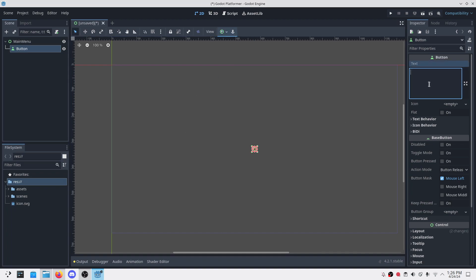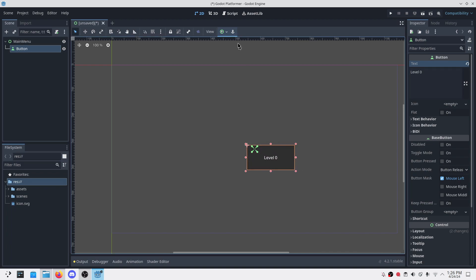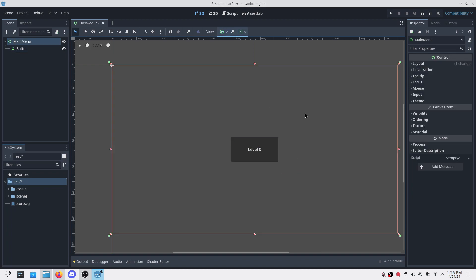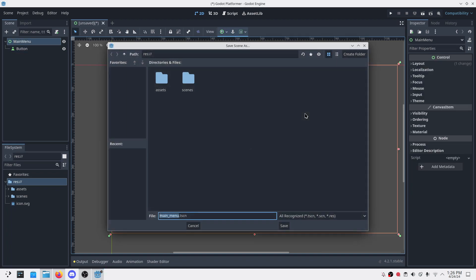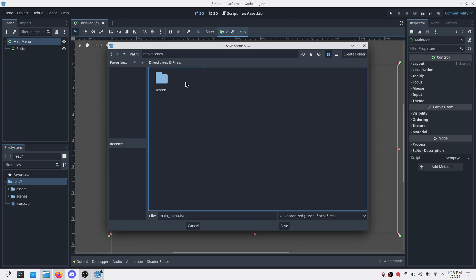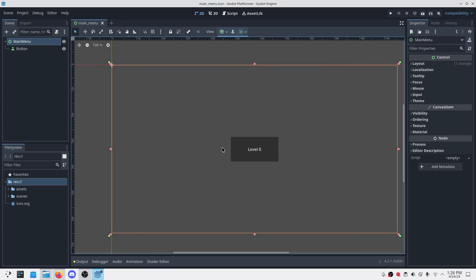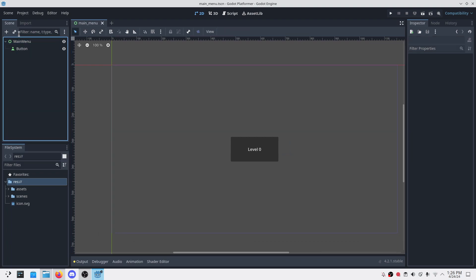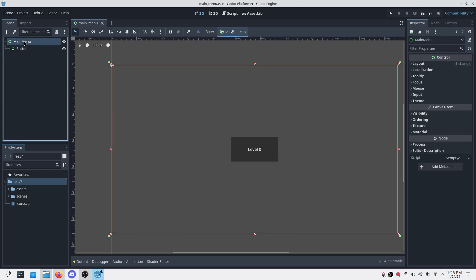In this let's simply add a button, let's center it, make it level zero, whatever, center it again, save it in the scenes, in the screens, main menu. Save.